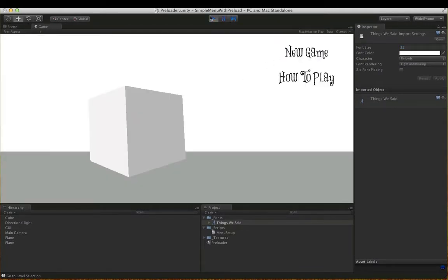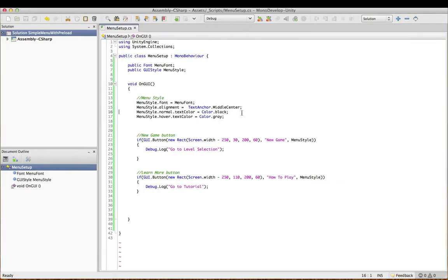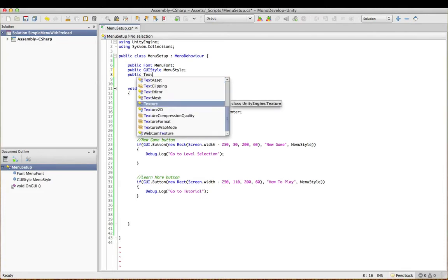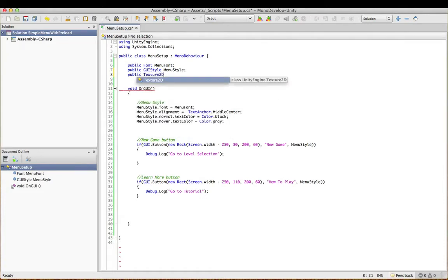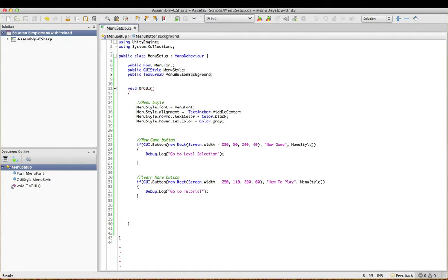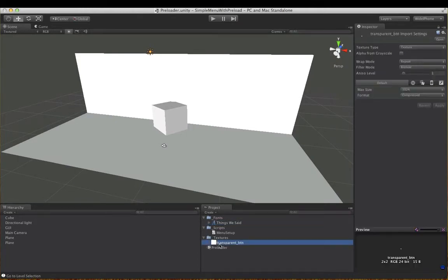So the solution is guys, you need a background image on both your normal and your hover states. That's the solution. So it's really easy to do this. I'm just going to put public texture. I've got a public texture too, then I'm going to call it menu button background.